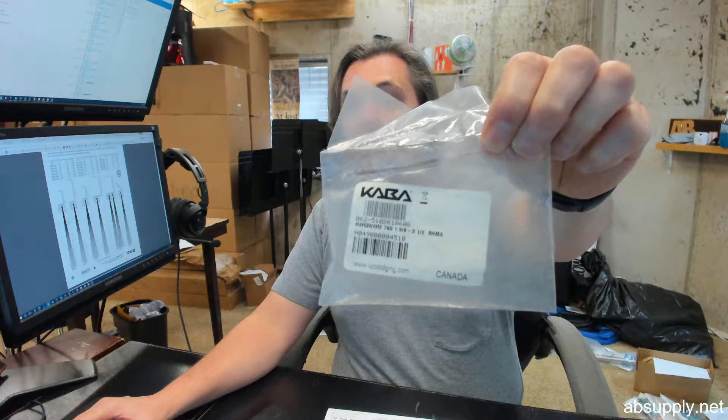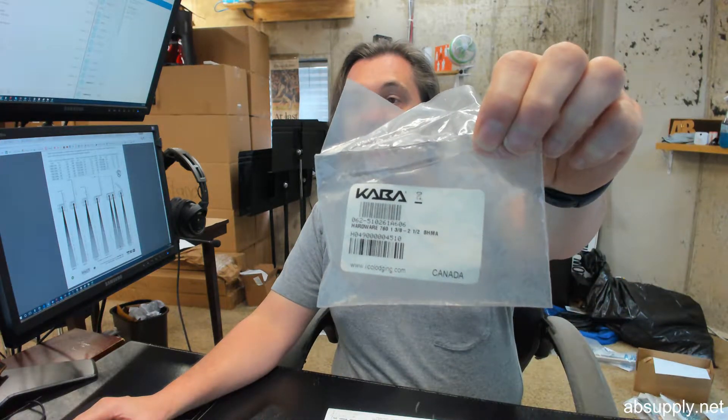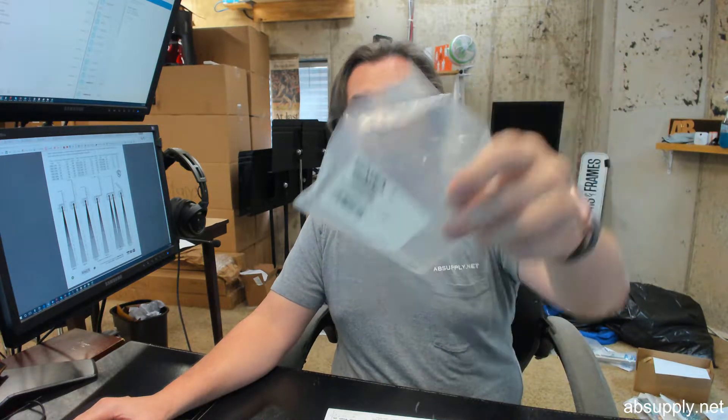If you have any questions on the Kaba 062-510-261-606 mounting hardware package for the ePlex 2000 series locks or any other Kaba product, please feel free to reach out to us. Thank you.